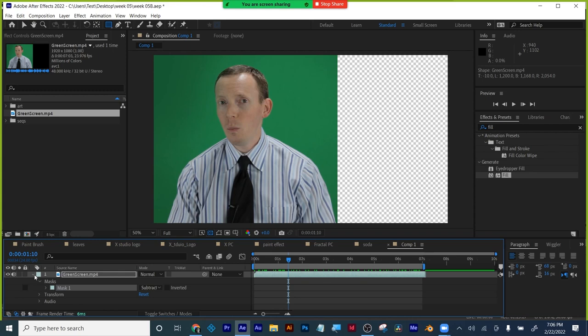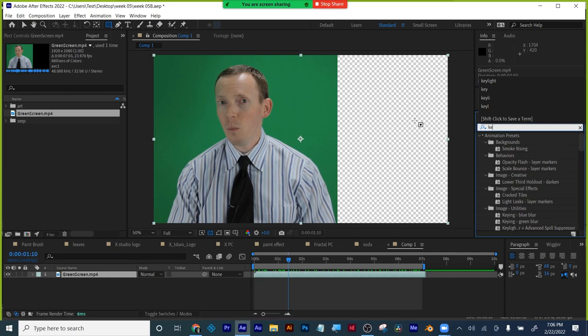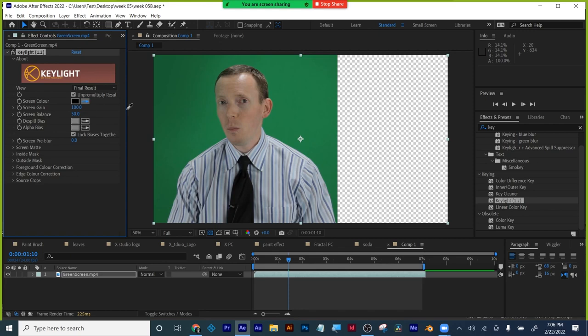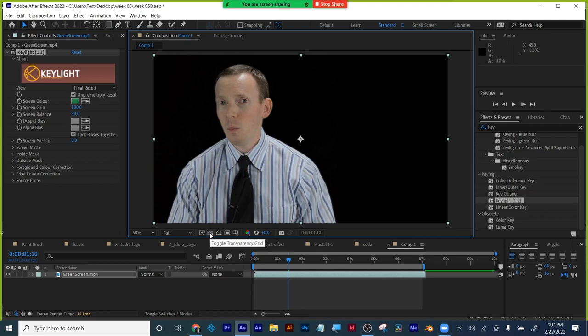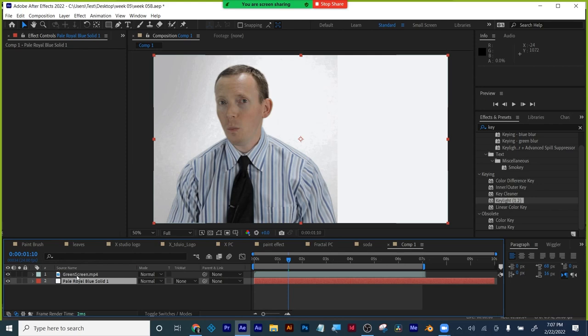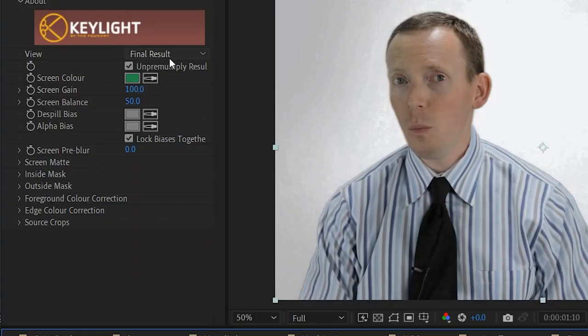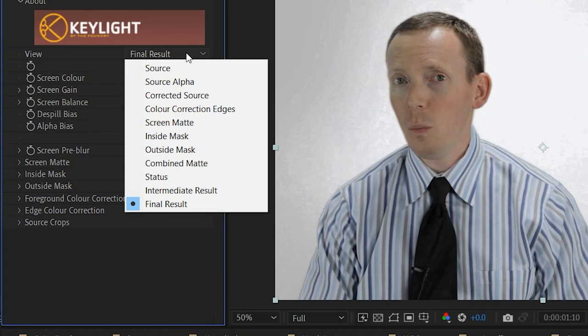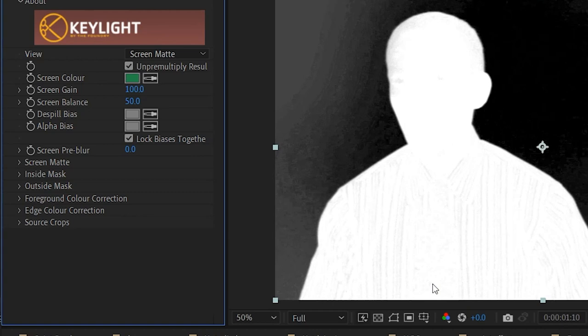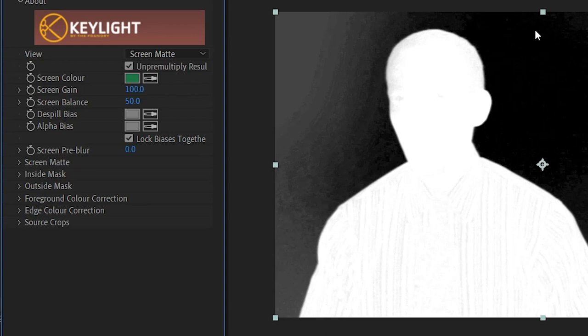Always look around for stuff you've got to mask out of your shot. Sometimes if it's not evenly lit, you've got to mask out the shadows. Here's green screening in a nutshell — you use Key Light. Throw it on here and choose a green near the person. I'm going to make a new white solid for behind me. I threw my Key Light on, picked a green, and now in Final Result, I go to Screen Matte. Just like in Photoshop when you're doing layer masks, you want pure black and pure white — white reveals, black conceals.